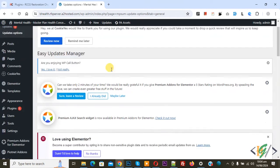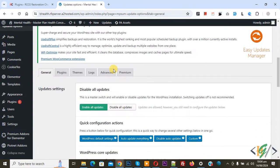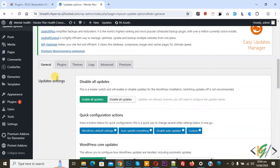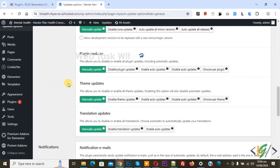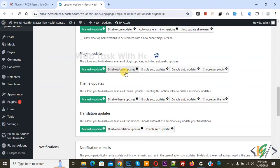Click on it. Now settings open and you see multiple tabs: General, Plugin, Themes, Advanced. Then you see Update Settings and you see Plugin Update options: Manually Update, Disable Plugin Update, Enable Auto Update, Disable Auto Update, Choose Per Plugin.